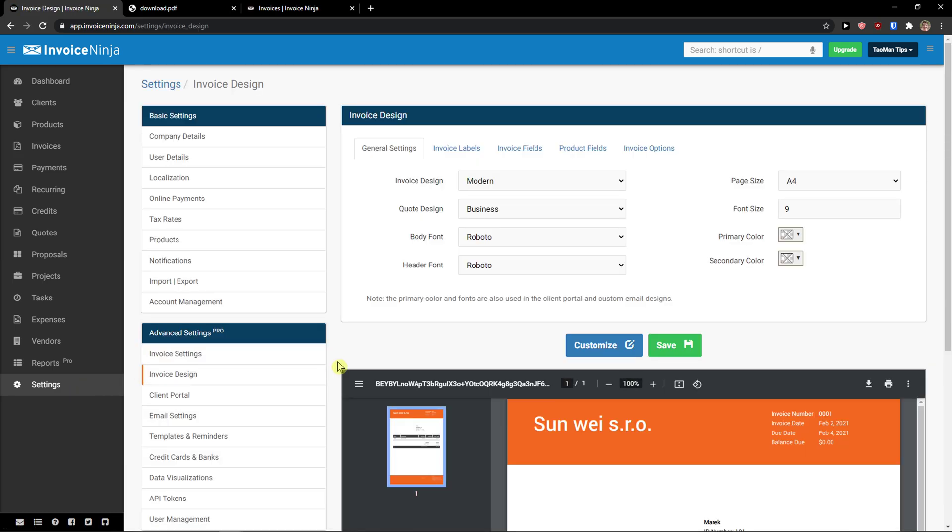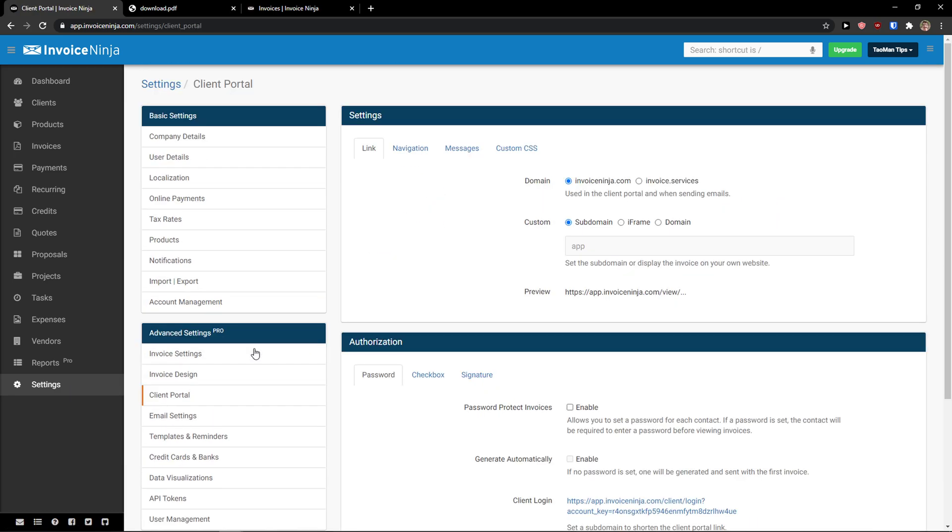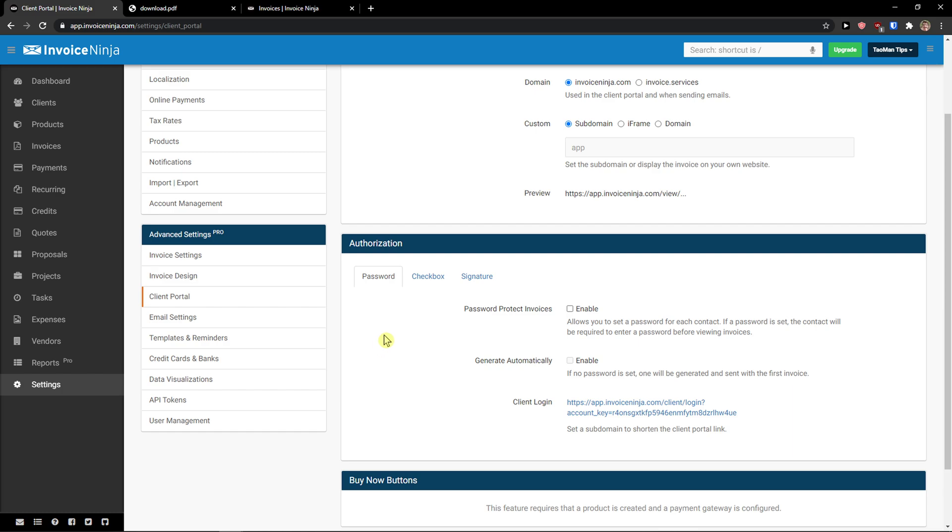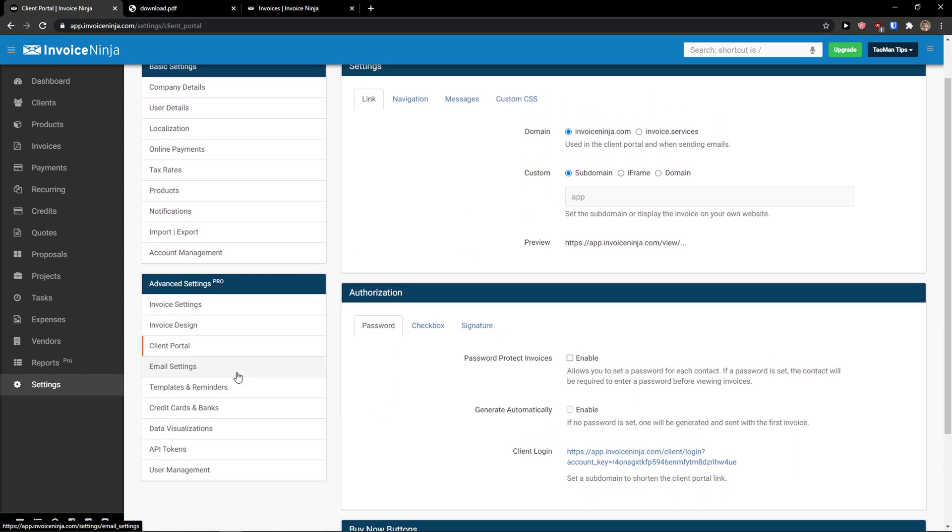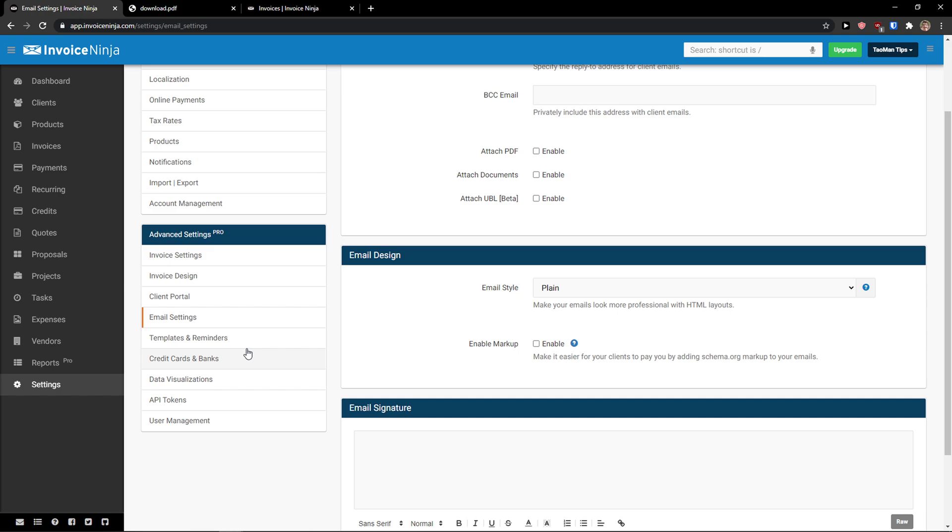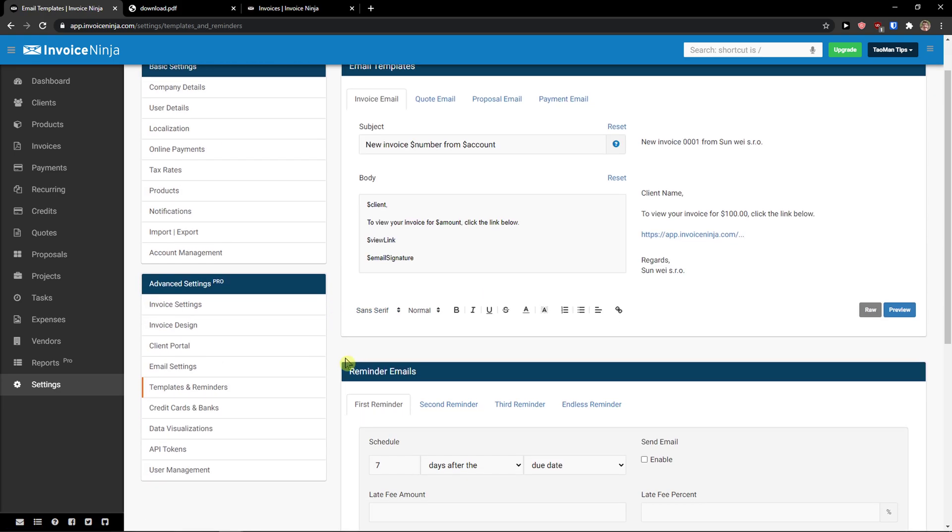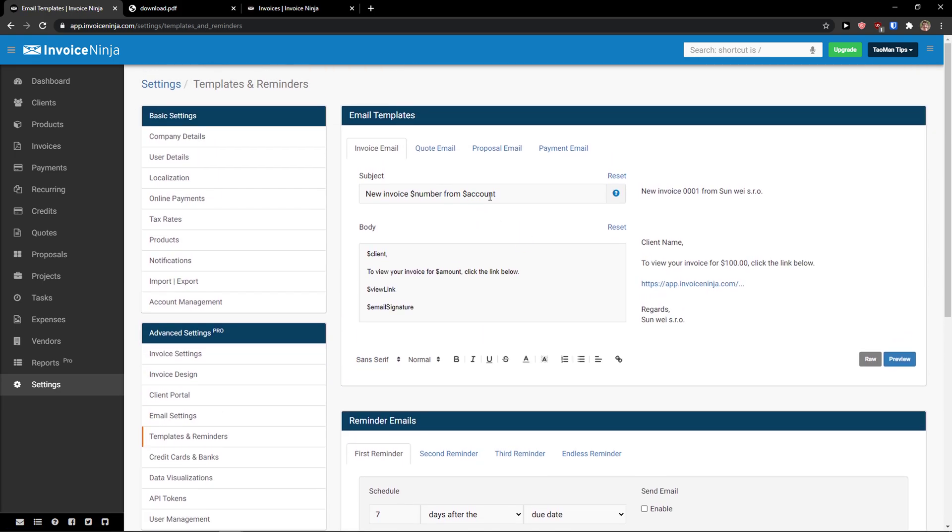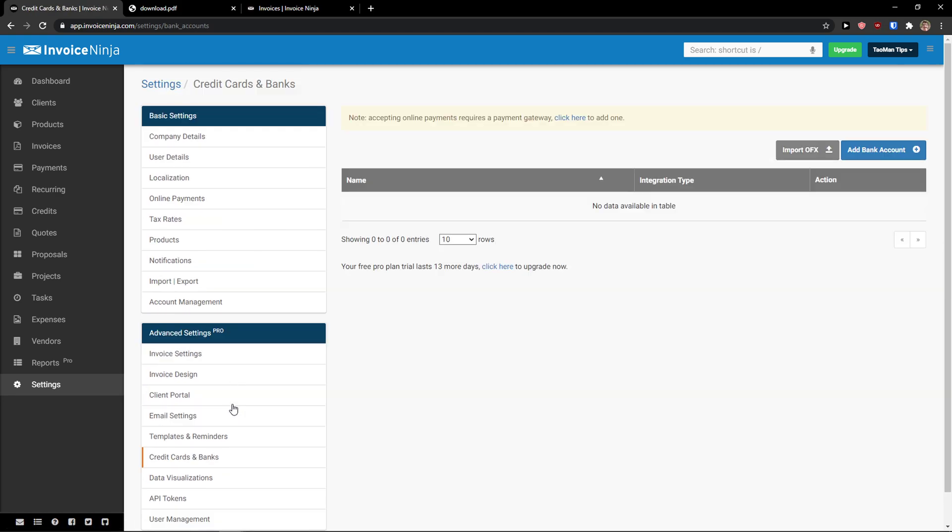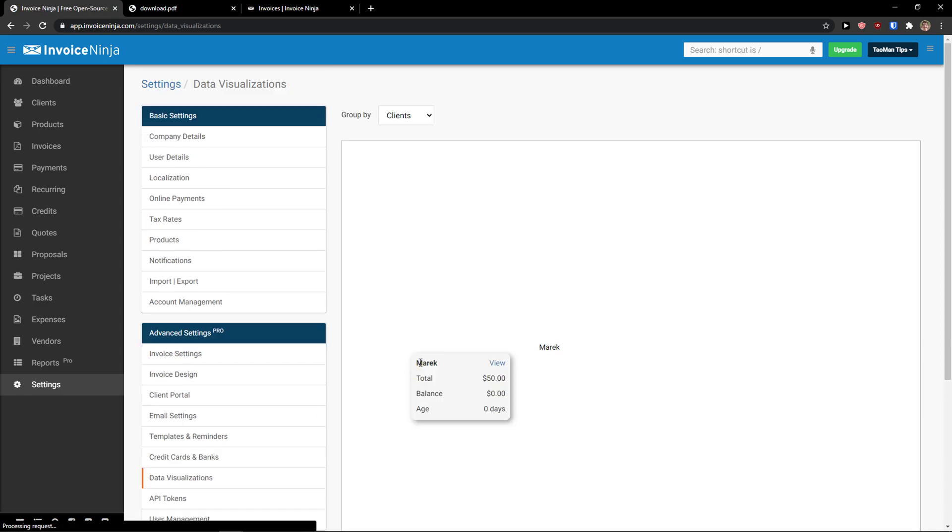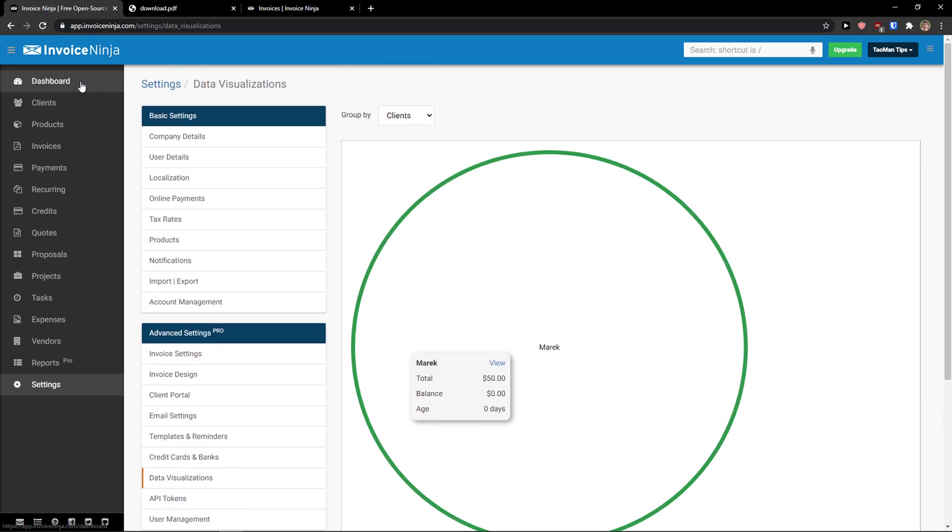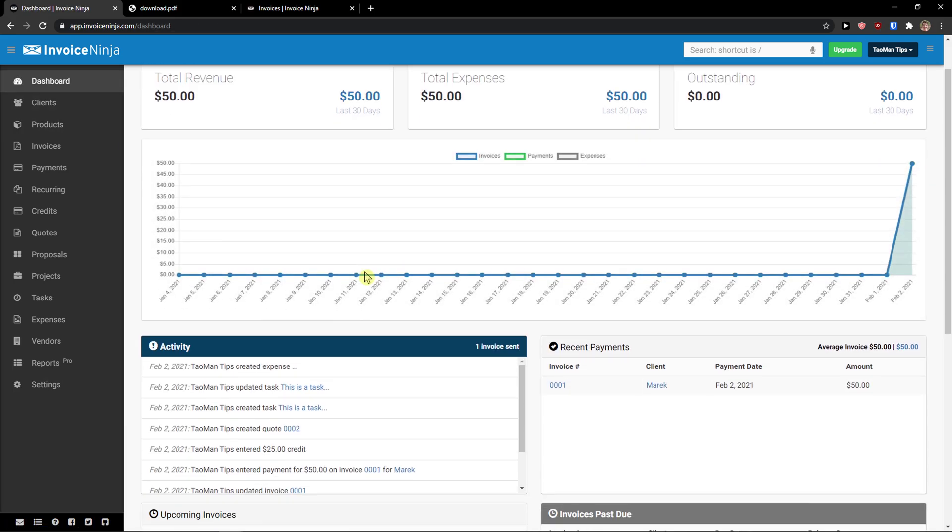So click settings, client portal, domain. You can have email settings here, templates, reminders, template of invoice emails that you're going to have. Data visualization. And now we also want to click on dashboard to show you.